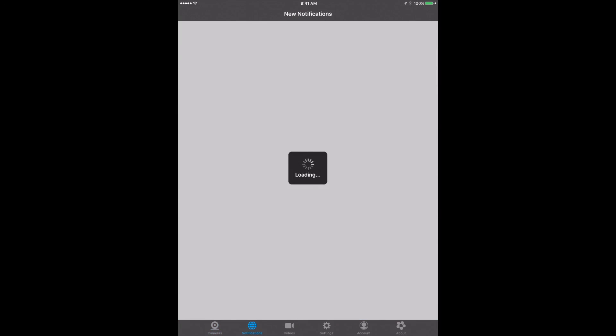If we look back in notifications, your new notifications will be listed in here. You can also go into videos if you have saved any videos. If you recorded some videos, you'll find that information in there.